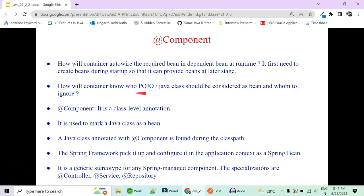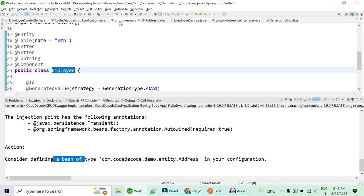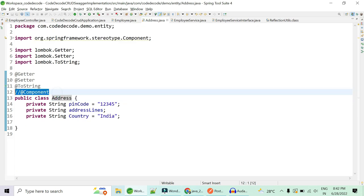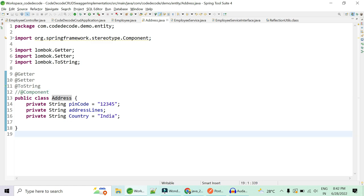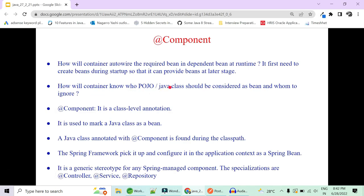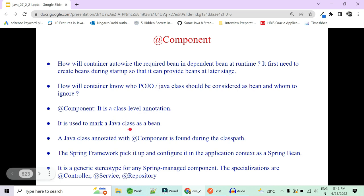The container needs to know which POJOs to create as beans and which to ignore. All classes annotated with @Component are considered eligible to be created as a bean in the Spring container; those without it are ignored. If you try to auto-wire a non-component class into an existing bean, that bean also fails to create and you get an exception. @Component is a class-level annotation used to mark a Java class as a bean. When Spring finds it during classpath scanning, it picks it up and configures it in the ApplicationContext.